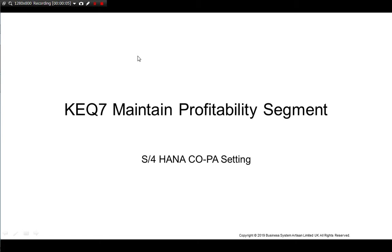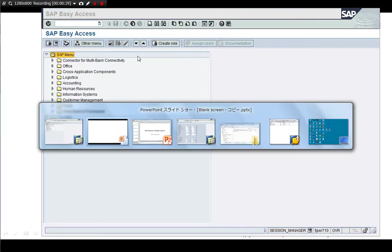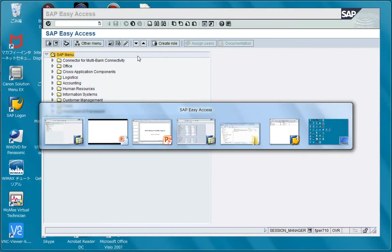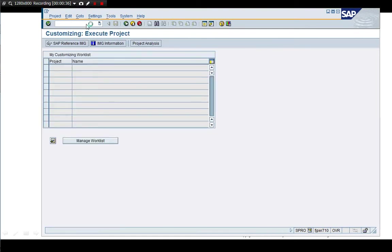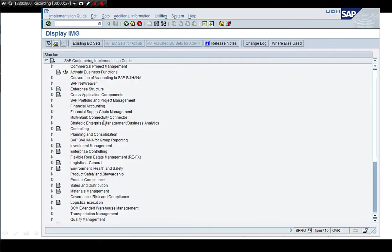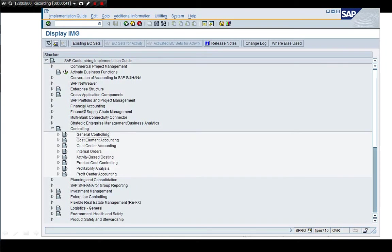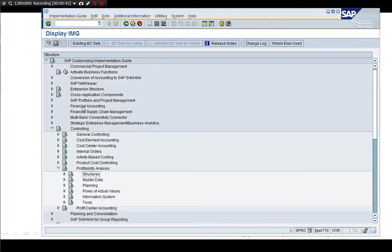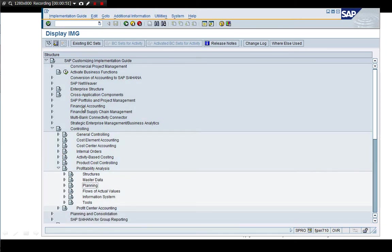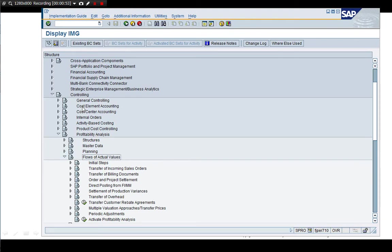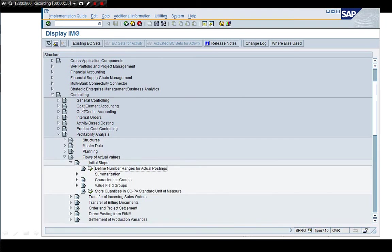Hi, I'd like to talk about the profitability segment. Before, the transaction was called KQ4 for segment level profitability, but after S4HANA it's changed to KQ7. In the past, the segment level KQ4 was here, but it's gone. Since S4HANA, it has moved over here.